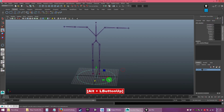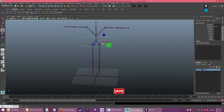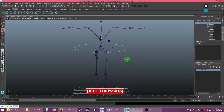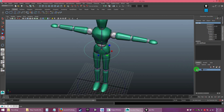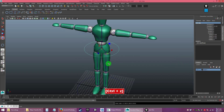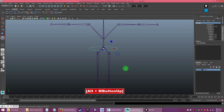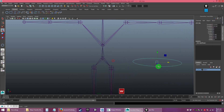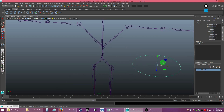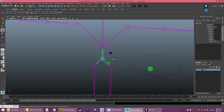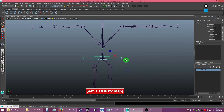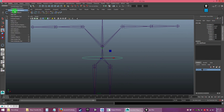Ctrl+D to copy, bring it up, and make a hip controller. Name it as the hip controller and make it a bit smaller — you don't want it too small because when you animate you'll be clicking it, so make it easy to select. Snap the pivot of this circle to the center of the hip bone using V to snap. Then go to Modify, Freeze Transform. That's it for the hip controller.